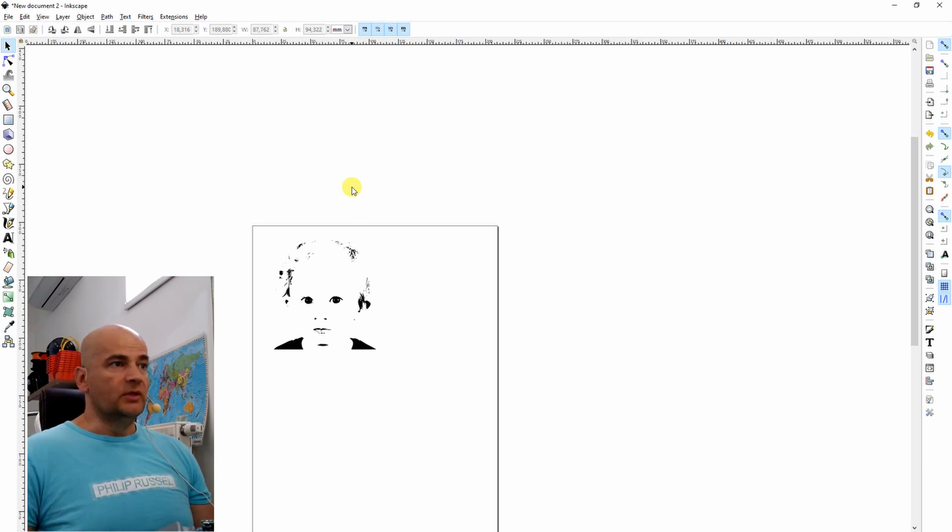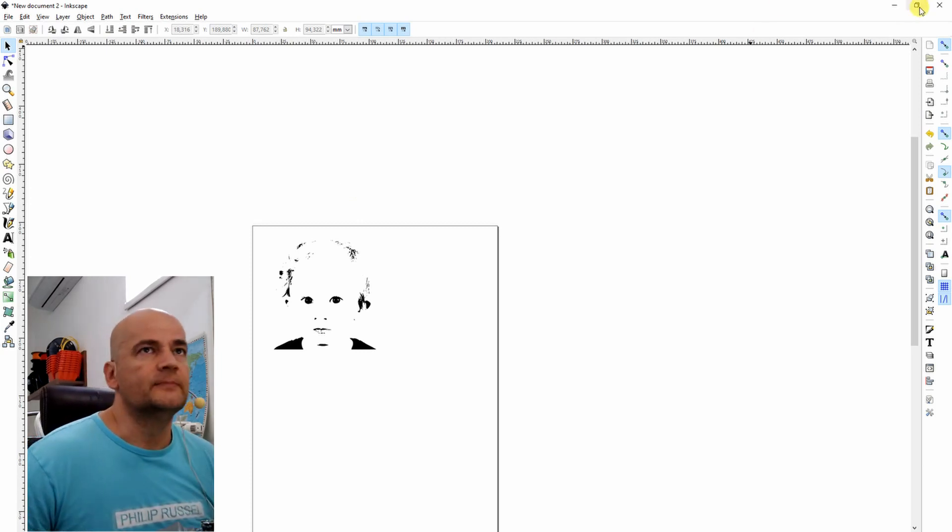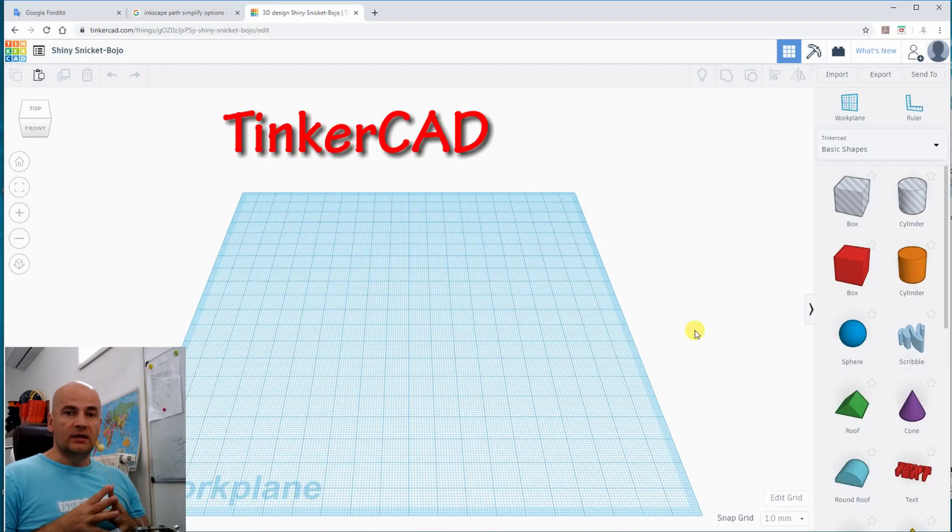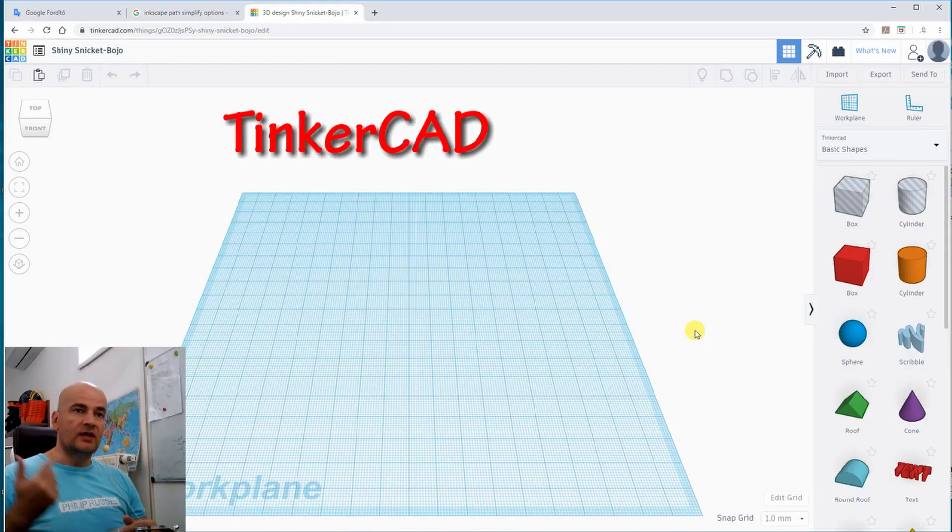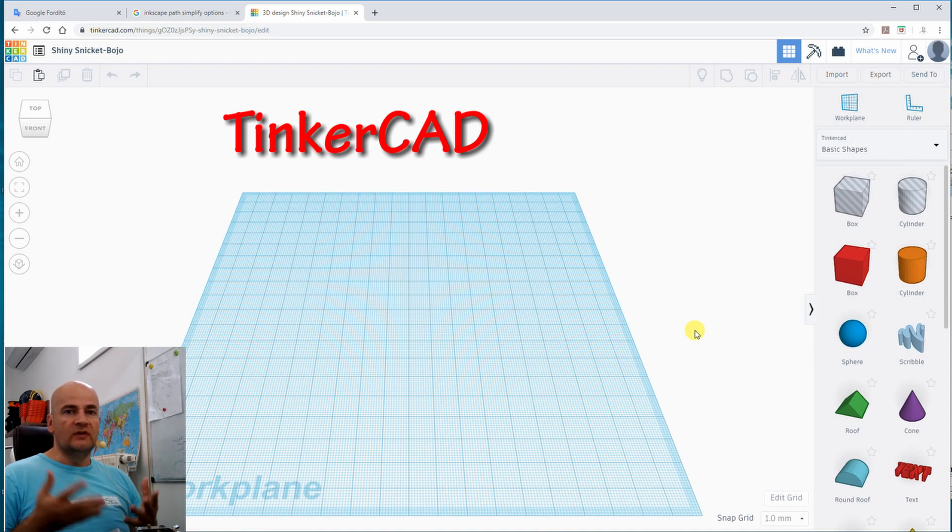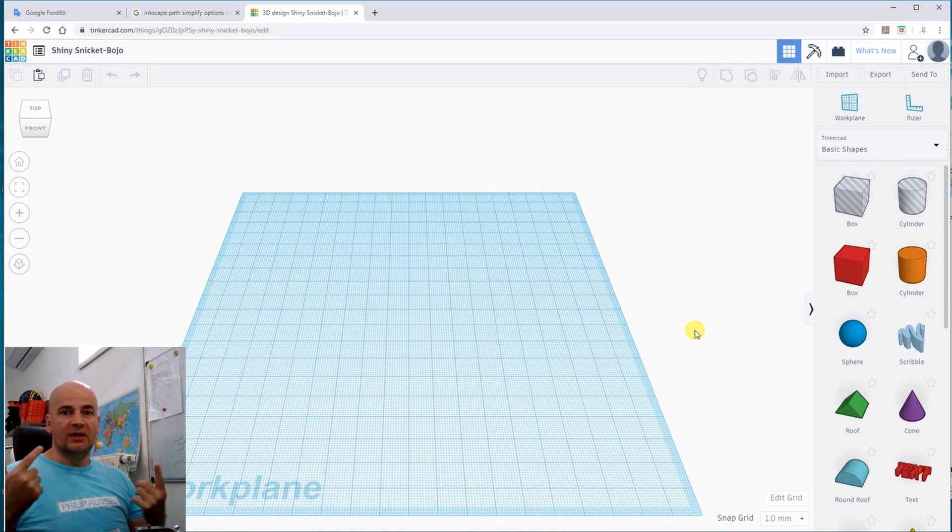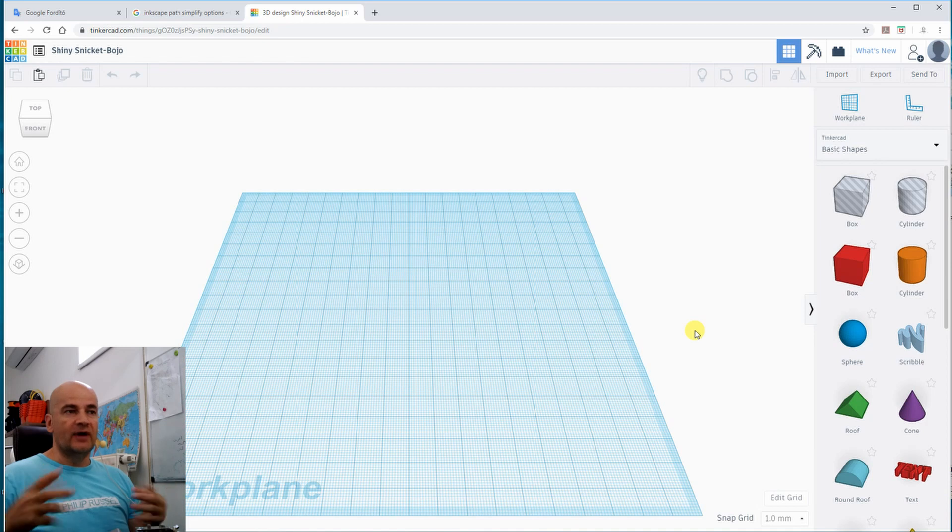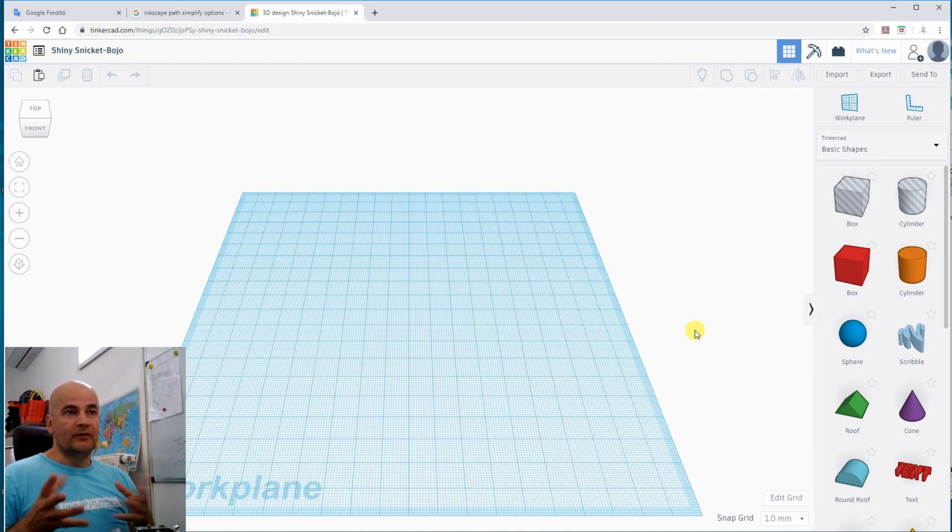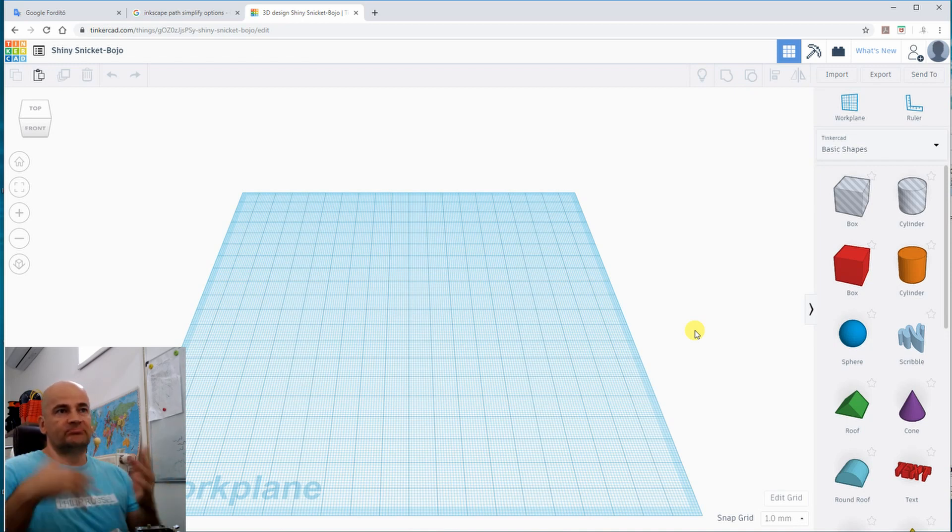And we can do it with the third layer. And the next software, this is now Tinkercad. Very interesting that my primary programs, Fusion 360 or Design Spark Mechanical, crashed when I imported the SVG file to extrude it to third dimension. And the only software from my collection is Tinkercad, which is working in the browser online.